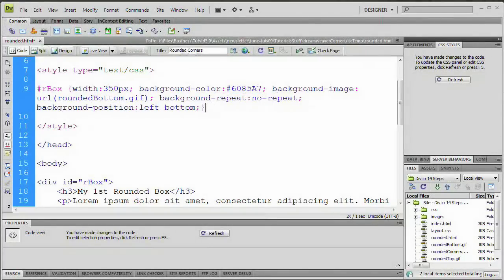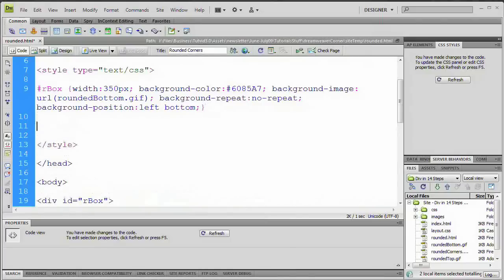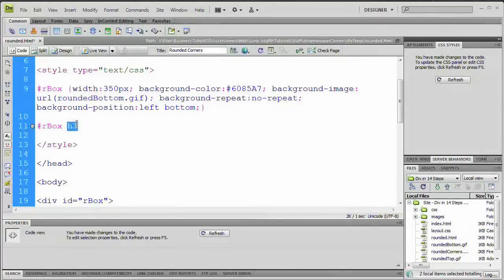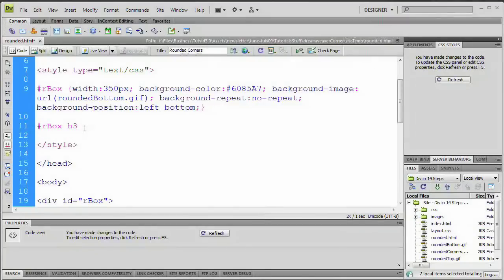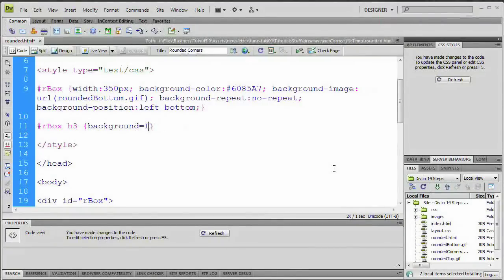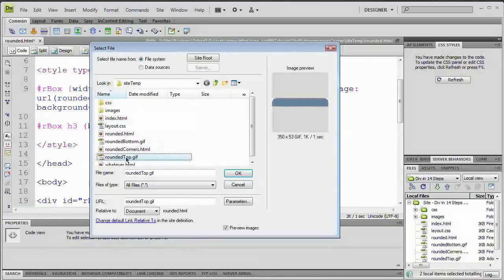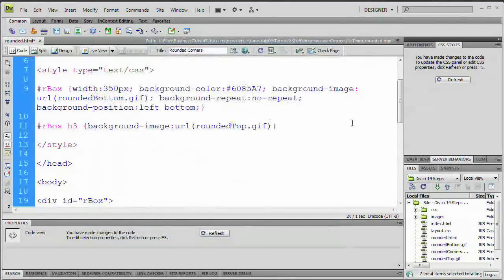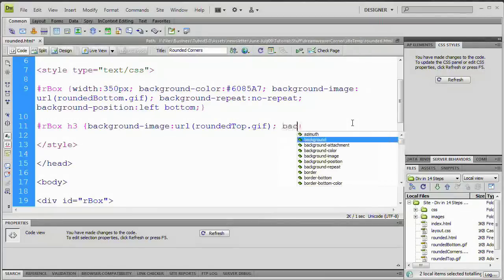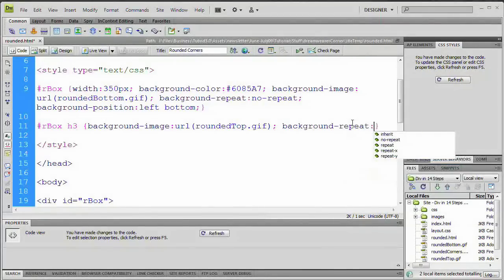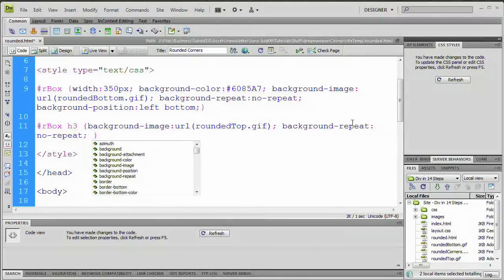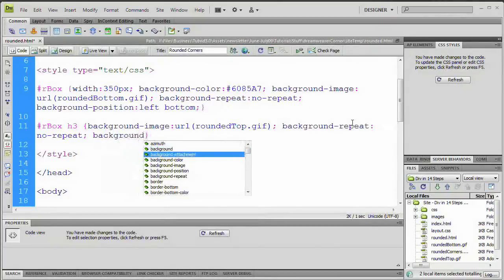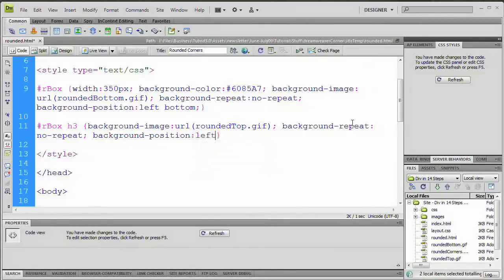So the next thing we want to do is target the H3 tag within the rBox. So what I'm going to do is I'm going to hit enter a couple more times. I'm going to go pound rBox space H3. So now we're saying, hey, you H3 tags within the ID rBox, which is within that div rBox. We want you to do whatever we're about to type. So space open and close curly brackets. The first thing we're going to do is set a background image. So we're going to say background-image. Browse for that image. Rounded top is what we're looking for. Hit OK. Place that semicolon at the end. Then we're going to go ahead and type background-repeat, colon, no-repeat, semicolon. And we're also going to do a background positioning here. So we're just going to say background position and we're going to say left and space and we're going to add top semicolon.